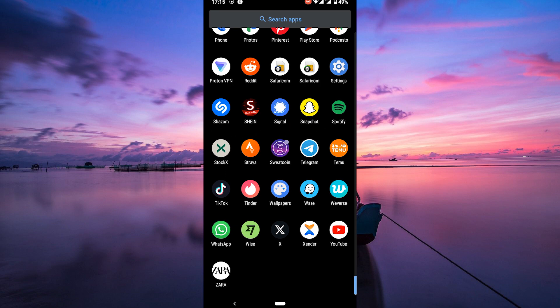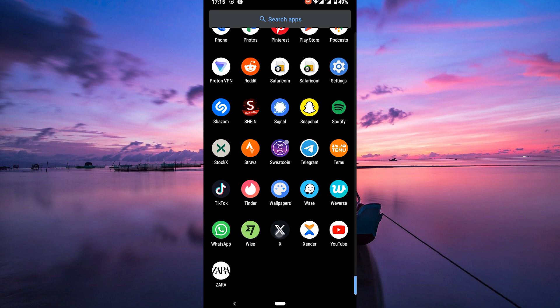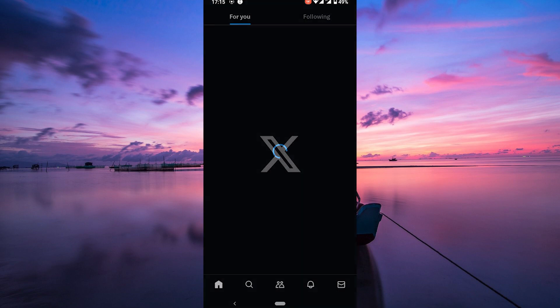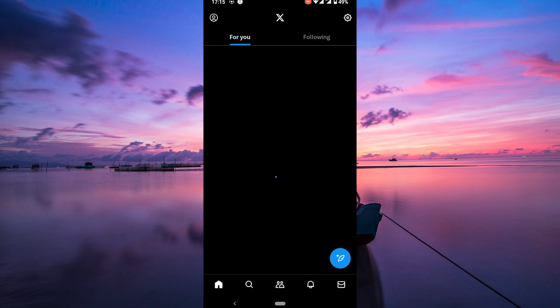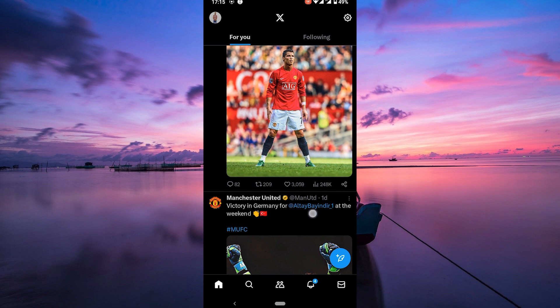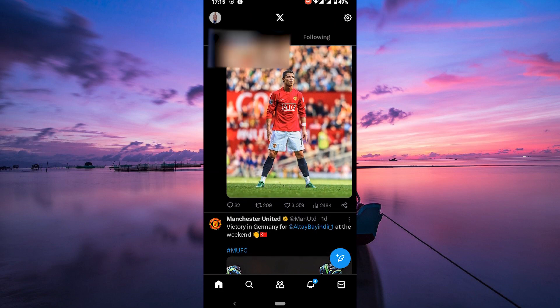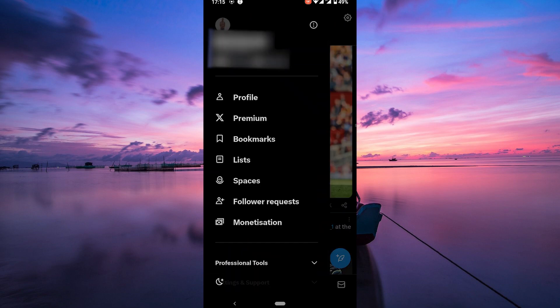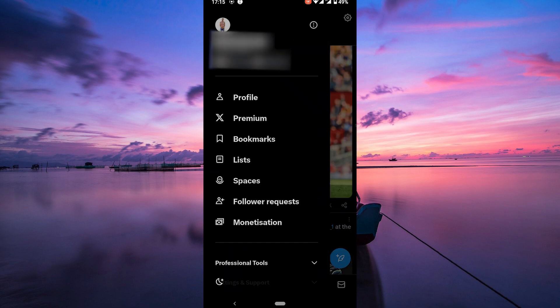The most straightforward way to delete retweets is to do so manually. To do this, simply follow these steps. First off, open your X app and log into your X account on your device. To view your retweets, tap on your profile picture at the top left corner of the screen. On the menu that appears, tap on your profile.